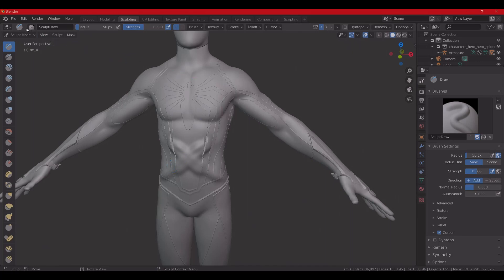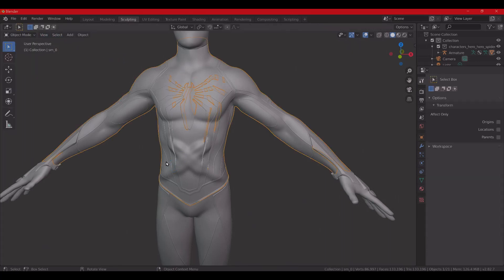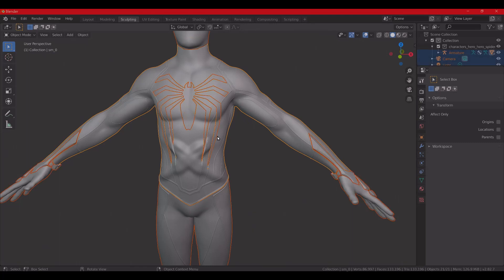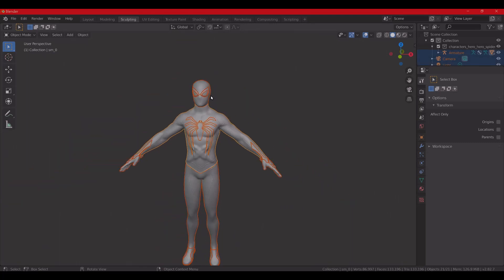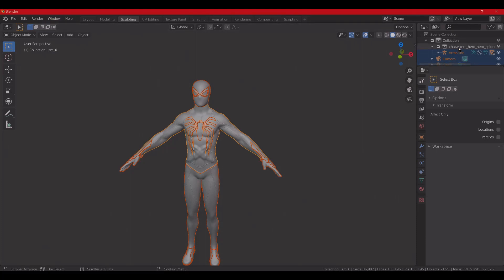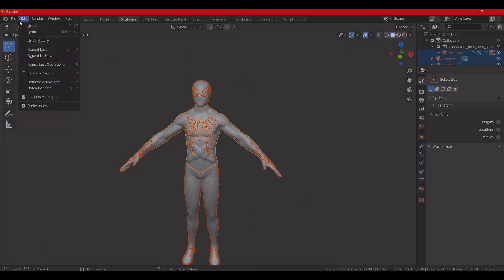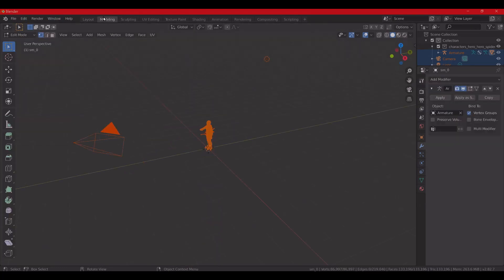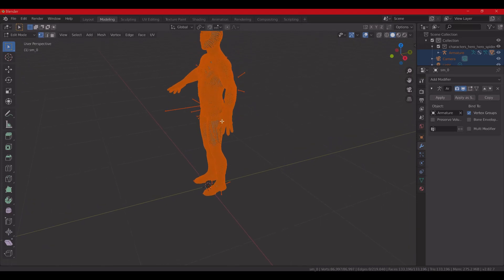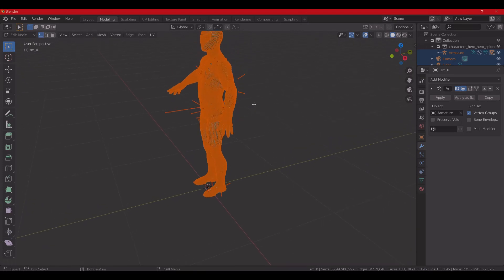Alright. Object mode and then hit A to select all. Actually, I'm going to go ahead and go back to modeling because I'm not seeing the bones in there. Alright, never mind. That's good.